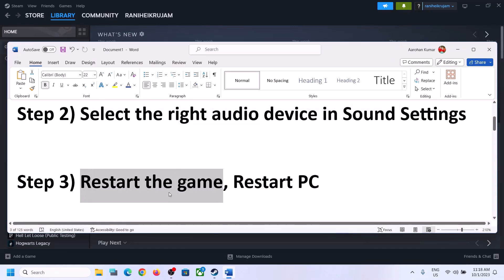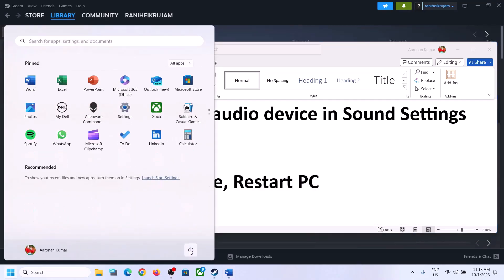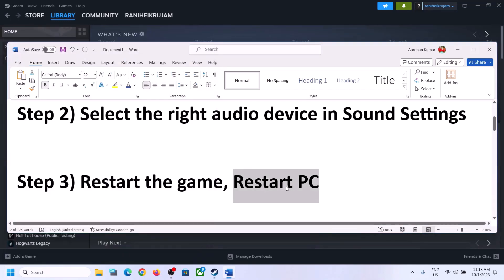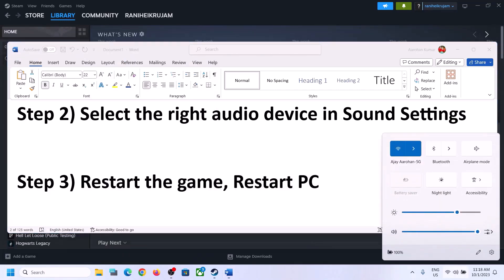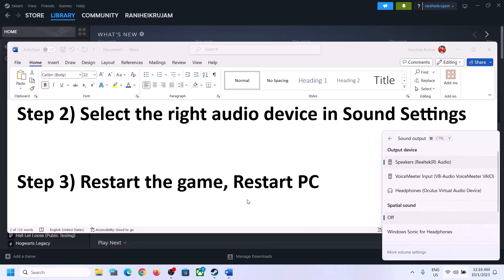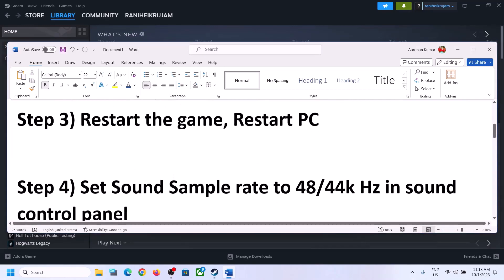Then launch the game and check. The next step is to restart the game — if the game is running, close it and launch it again. If that does not work, restart your computer. After the system restarts, again select the right audio device and then check.